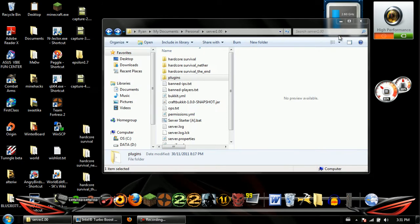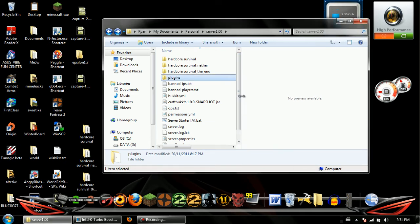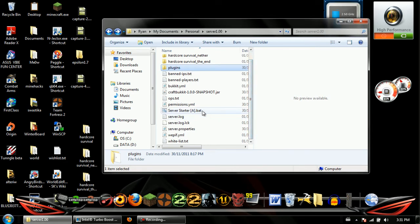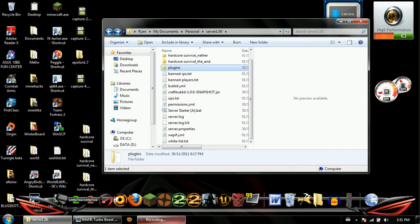That's how you make a server with Minecraft 1.0.0 — the easiest way possible, because I'm practically doing it for you. You're going to need a different server starter if you have a 64-bit version of Java, and I'll include that in the link — so if the first one doesn't work, try the second one. Thanks guys for watching, and comment, rate, subscribe.